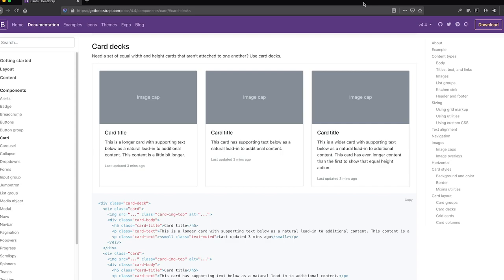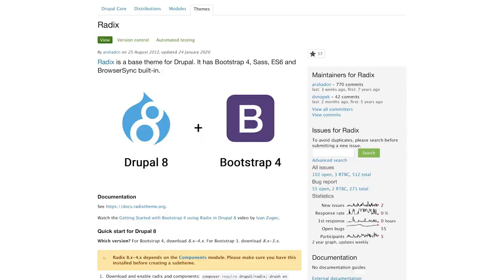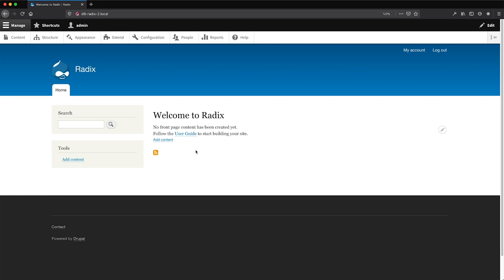Hi, I'm Ivan from WebWash and in this video, you will learn how to implement a Bootstrap component — specifically the card component — using paragraphs and the Radix theme, which is a Bootstrap 4 theme for Drupal 8. You'll learn how to create custom paragraph types and how to theme them using Twig. You'll also learn how to create a Radix sub-theme, and at the end of the video I'll show you how to use the Paragraphs Libraries module to create reusable paragraphs. So sit back, grab yourself a drink — coffee, tea, or whatever — and enjoy the video.